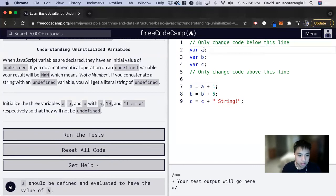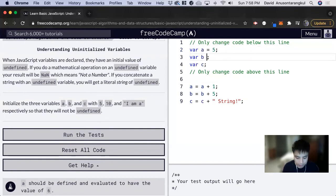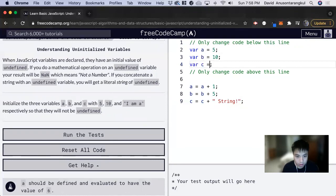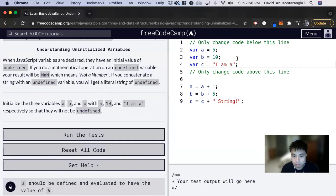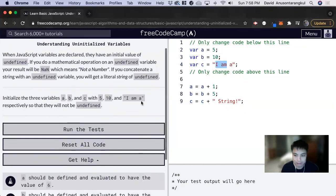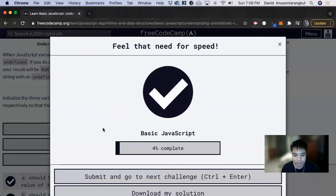We can do this up here. A equals 5, B equals 10, and C equals the string I am A. And these are numbers, and this is a string. That's it for this one. Thank you so much.